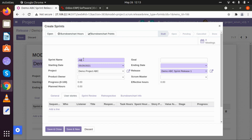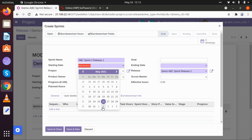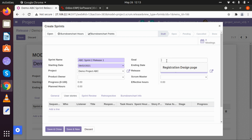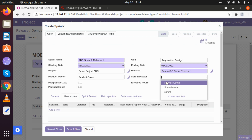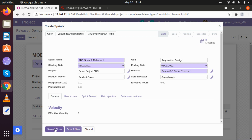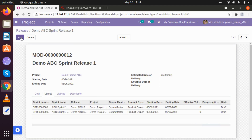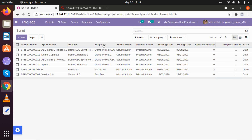Now let me create another sprint — that will be ABC Sprint 2 Release 1. I am going to keep its starting and ending date a week after our first release, in which we will be starting with registration design. I am keeping the product owner and scrum master assigned. I am creating both sprints, closing the dialog, and simply saving — we have added both sprints now.